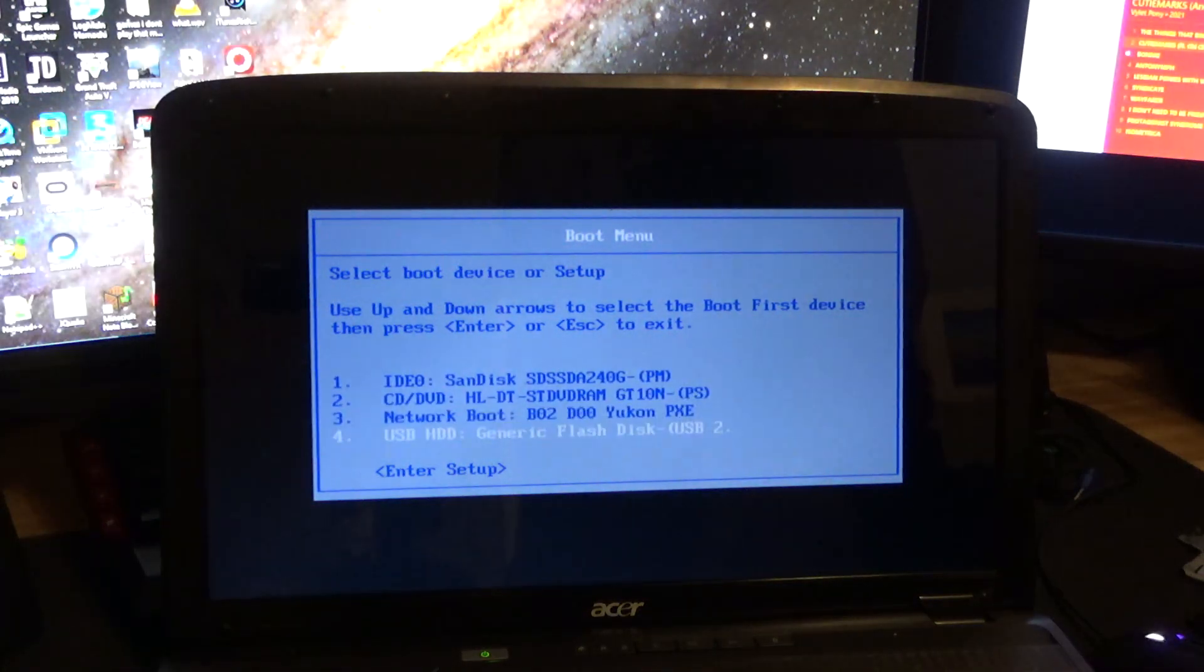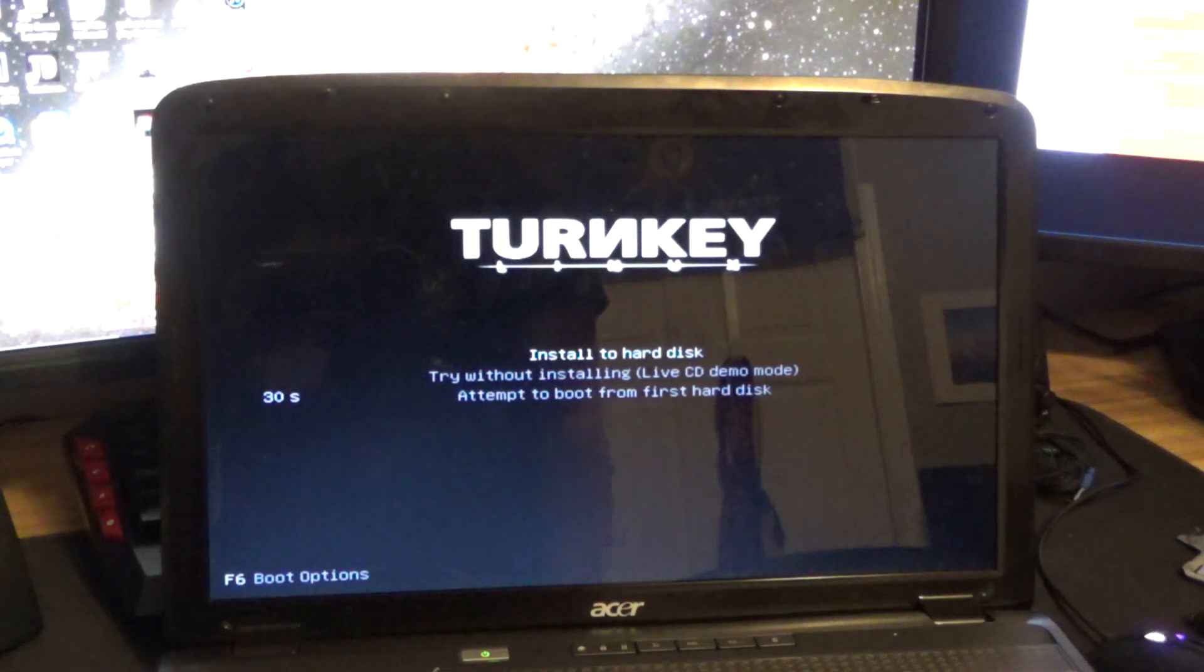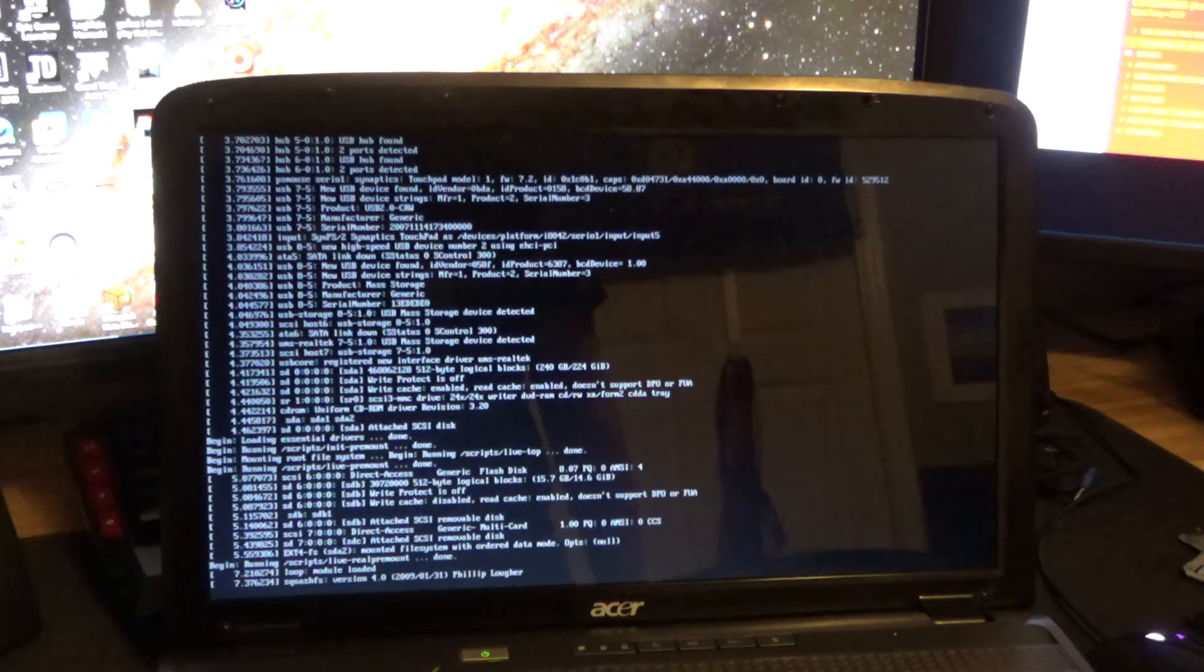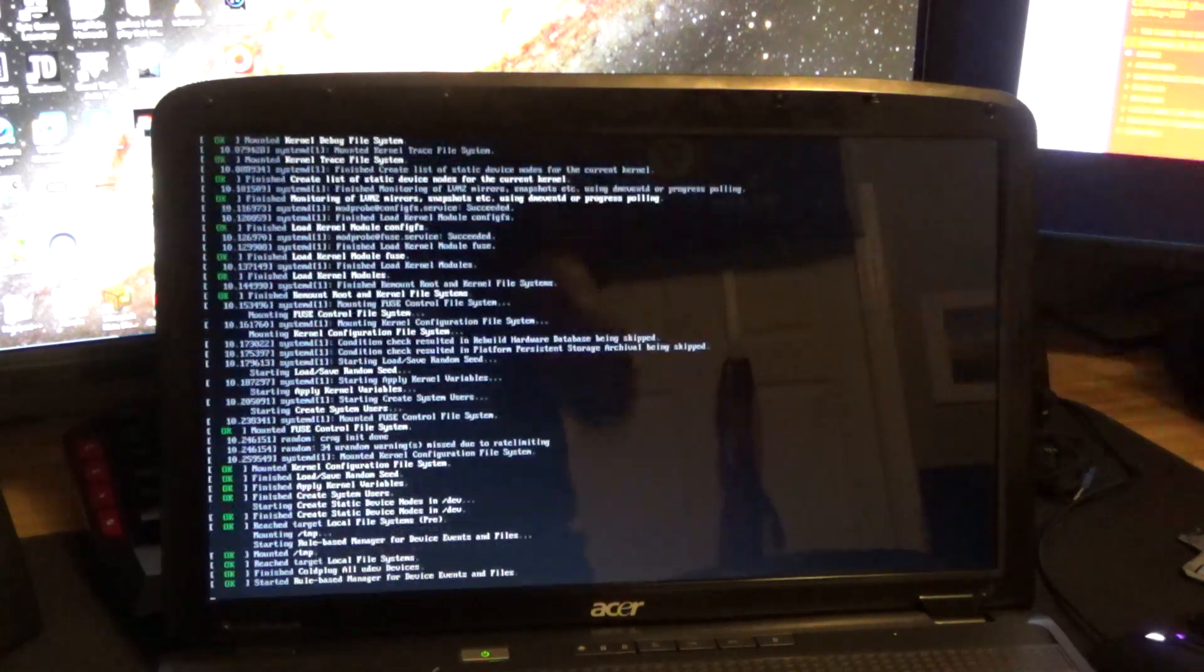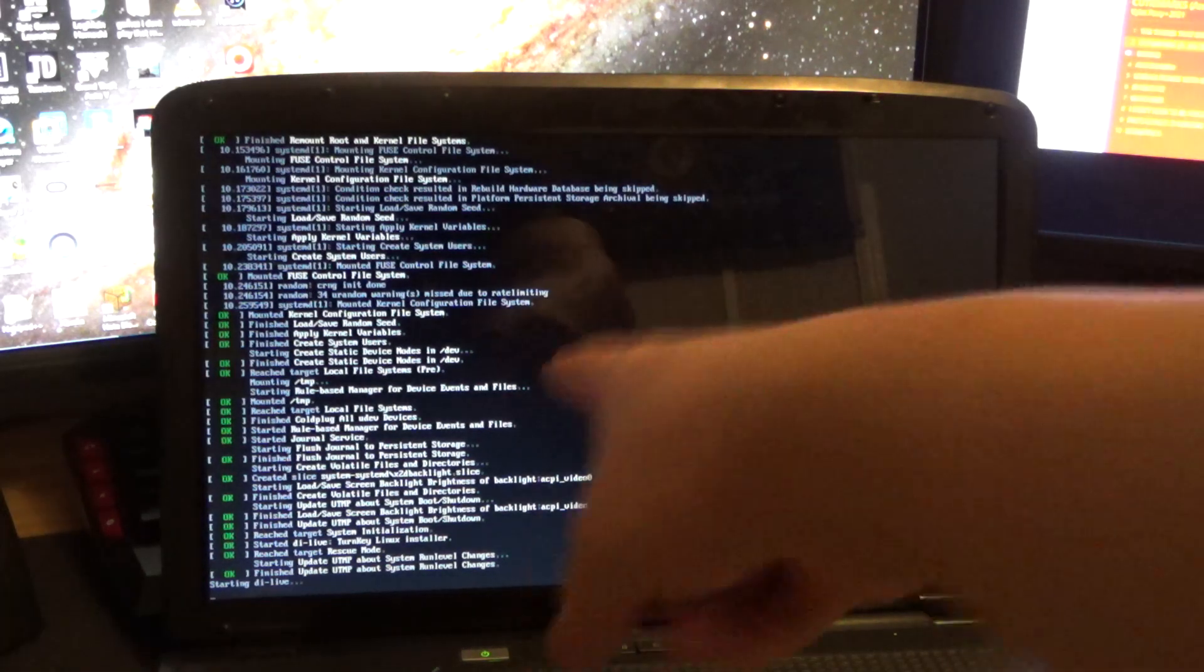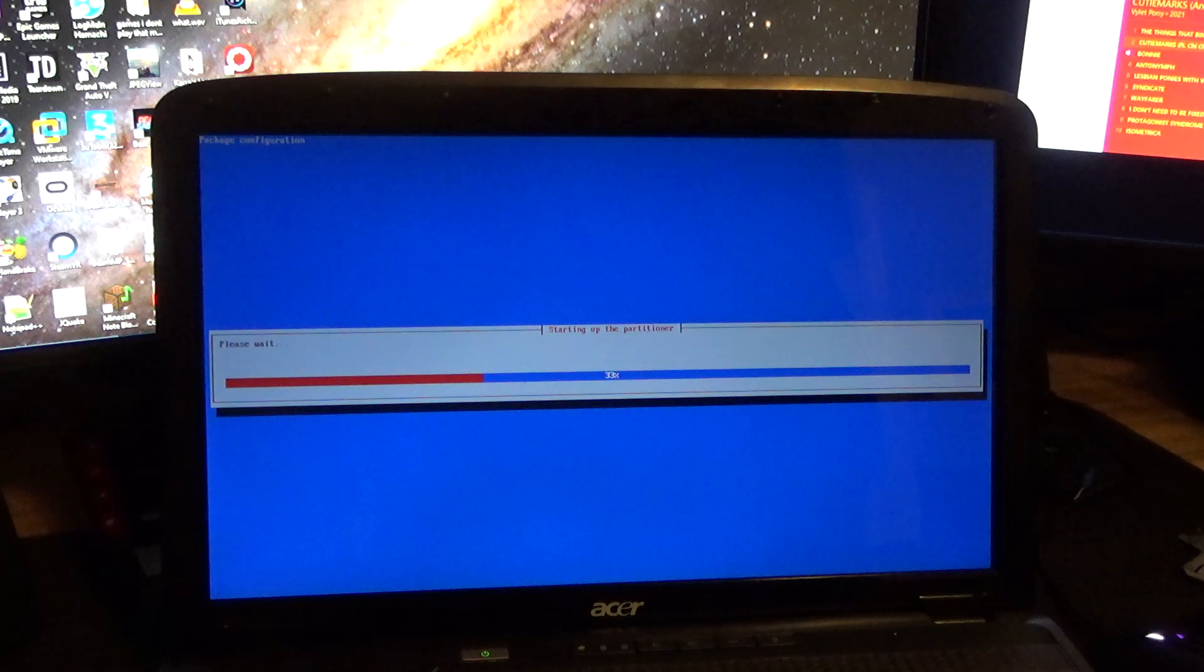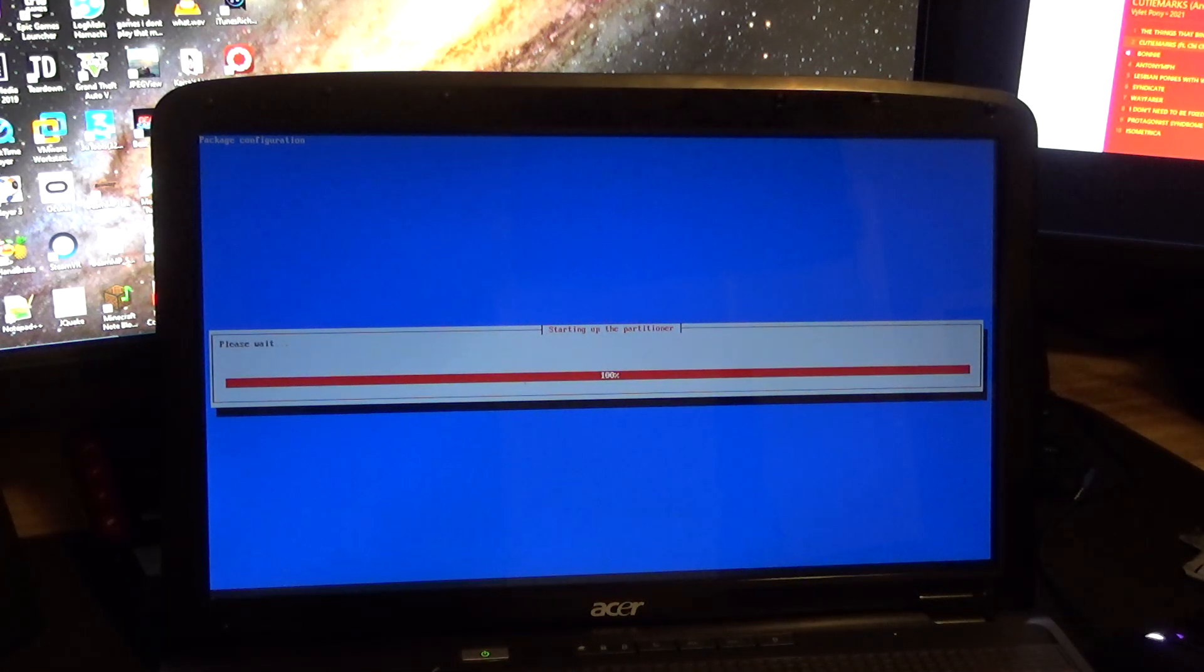There we go. USB generic flash. There we go. Install to hard disk. As you can see, there's no visual glitching. That's, again, Vista. Vista. Probably Vista's fault. There we go. Starting up the partitioner. I should probably get the tutorial open.